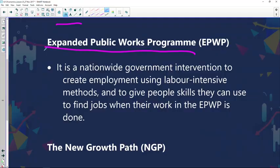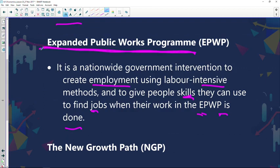The Expanded Public Works Program is a nationwide government intervention to create employment using labor-intensive methods and to give people skills they can use to find jobs. Once participants complete the program, they receive a certificate showing they've acquired certain skills, making them more appealing to the job market. The EPWP played an important role in creating a labor-intensive environment where people gain experience before venturing into the private or public sector.